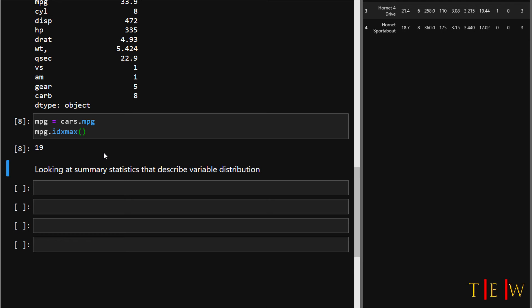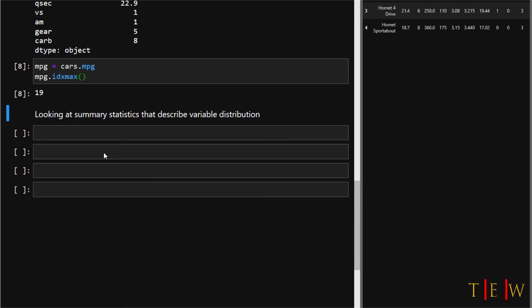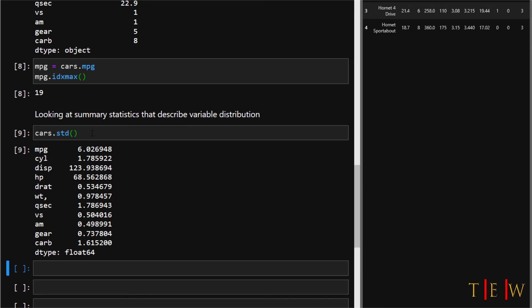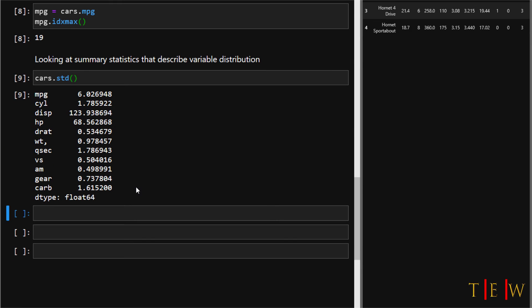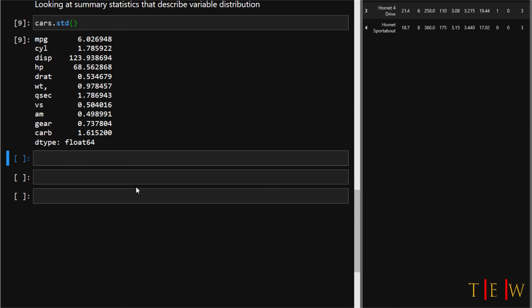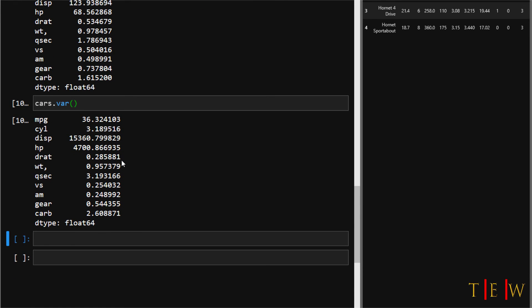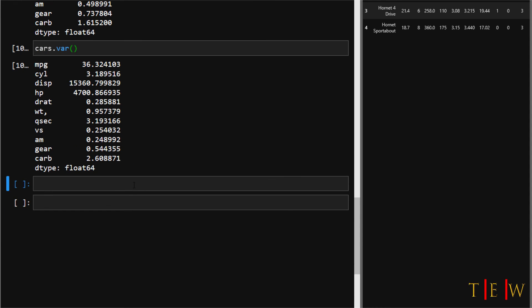Now let's look at summary statistics that describe variable distribution. The most fundamental summary statistic that describes distribution is standard deviation. To generate that in Python, use cars.std. This has gone along each variable and calculated the standard deviation of the values in that variable. To calculate the variance, say cars.var, and now you're getting the variance for each of the variables.